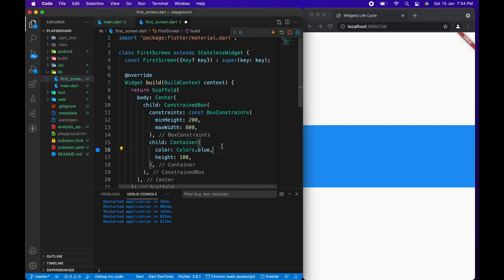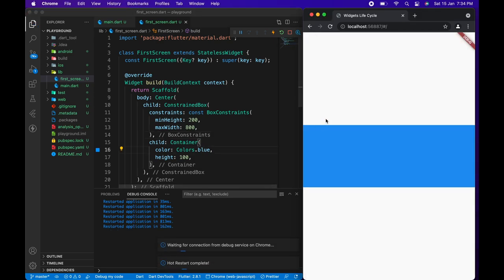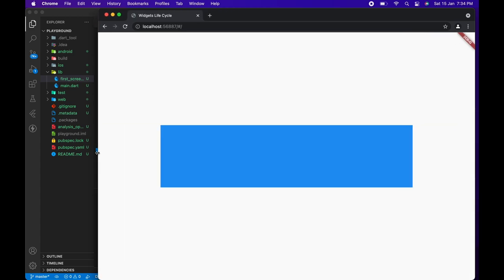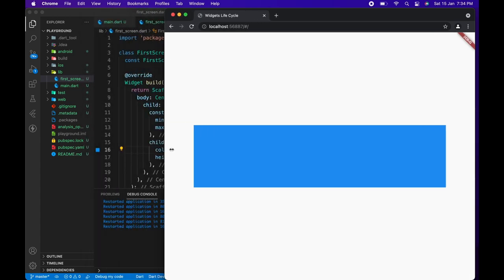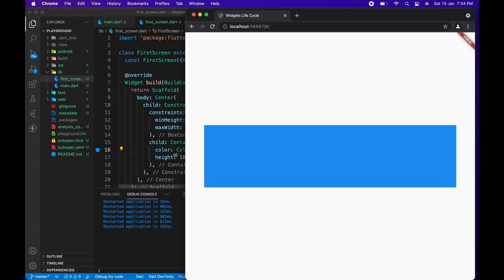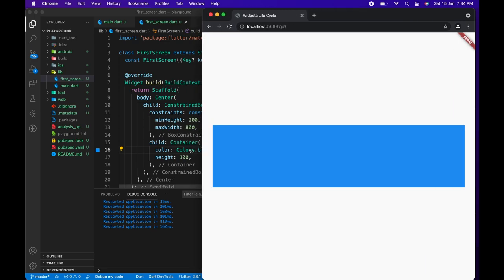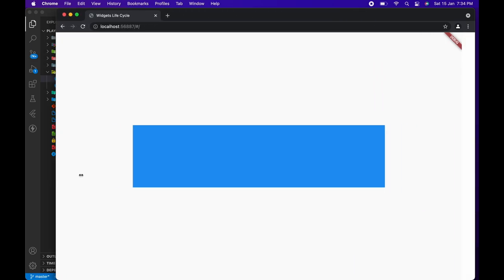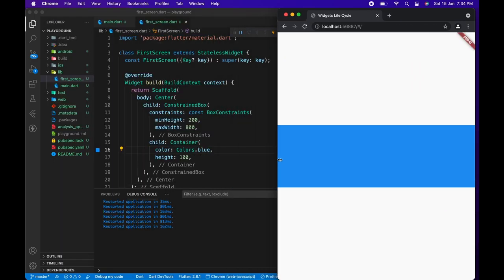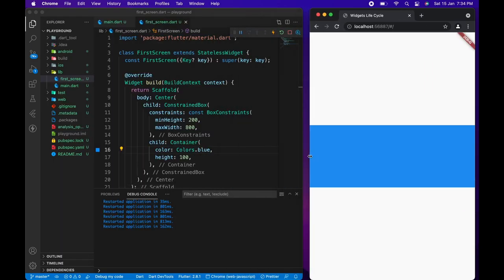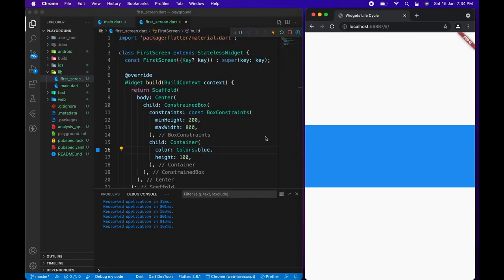But now after saving, if I resize the browser, you can see that the container takes a maximum of 800 pixels of width on the entire screen. If it doesn't get at least 800 pixels, it takes all the width, after which it takes only 800 pixels.